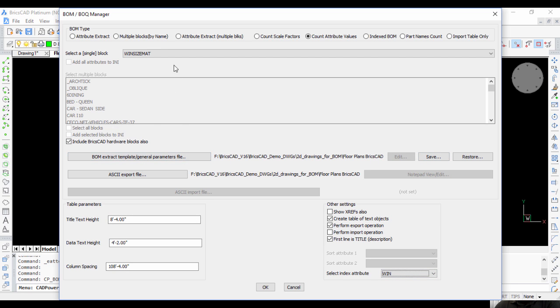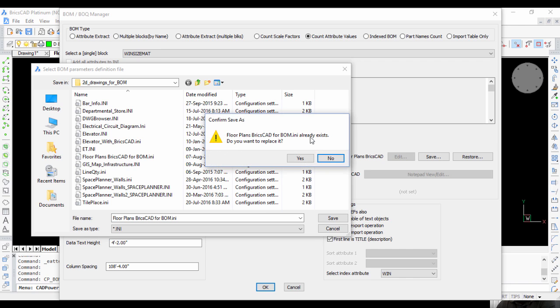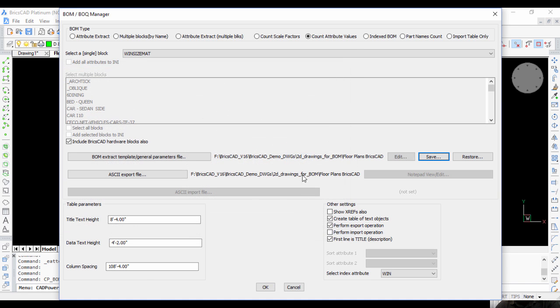Once this is done, I need to create a parameter file to save the attribute values. I'm going to save this parameter file with the same name as the drawing: floor_plans_BricsCAD_for_BOM.ini.